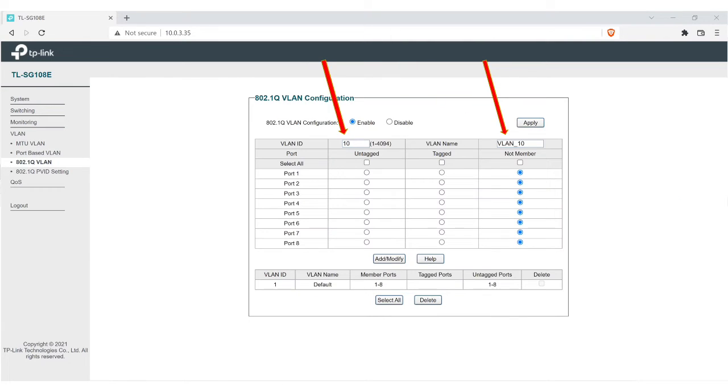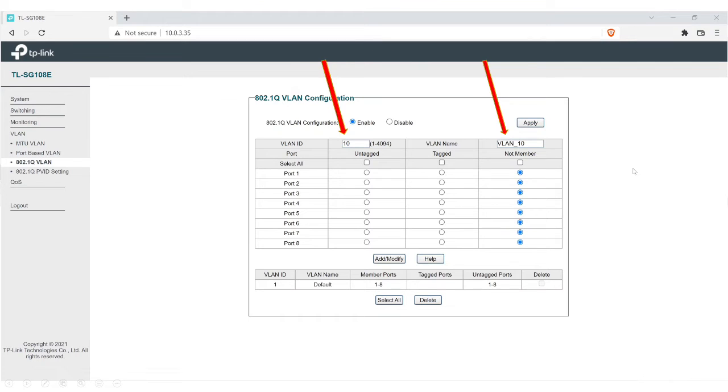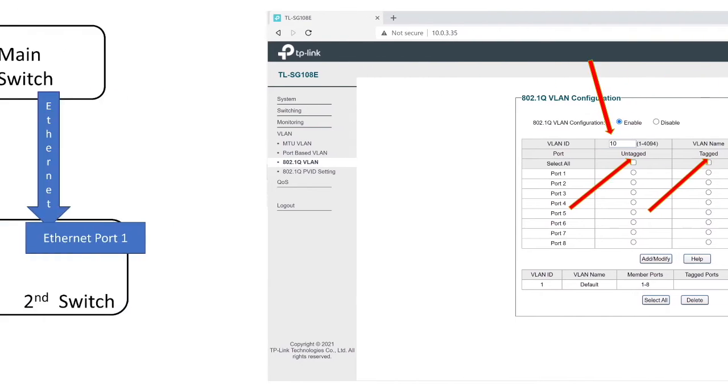After we've entered in the VLAN ID and VLAN name, we're going to go down here. And then you've got to either make it untagged or tagged. And that's where we need to go through this here.